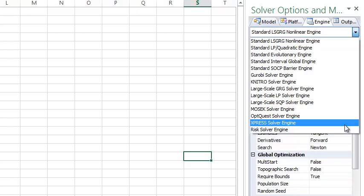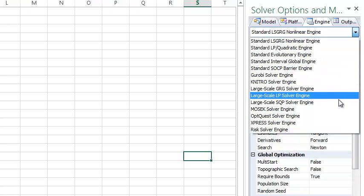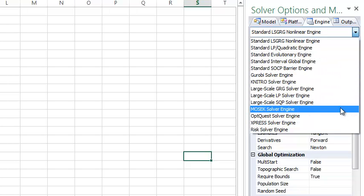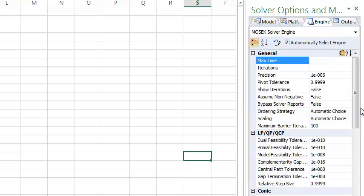If using our Excel-based products, a plug-in engine can be selected from the drop-down list on the Engine tab. For example, if I select the Mosec Engine, I can change any Mosec Solver Engine options and parameters in the same way as the built-in solver engines.